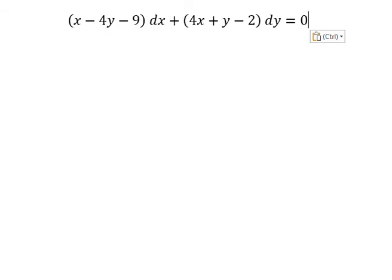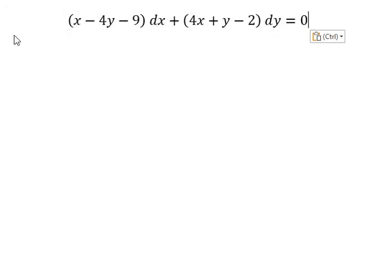Hello everybody! So today I will talk about calculus. The topic today is about differential equations. So now I will show you how to answer.